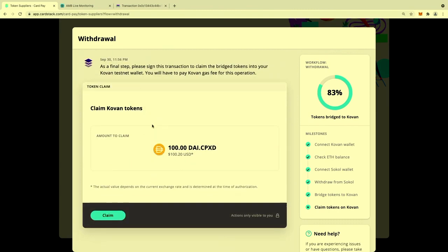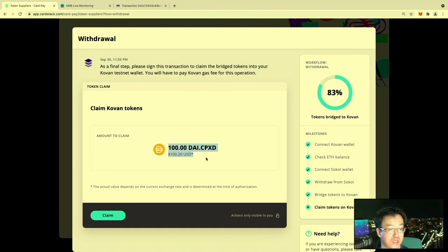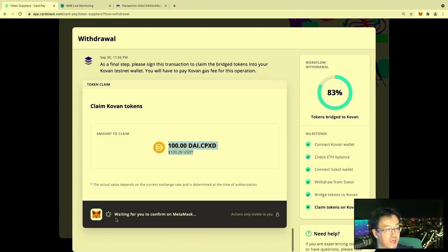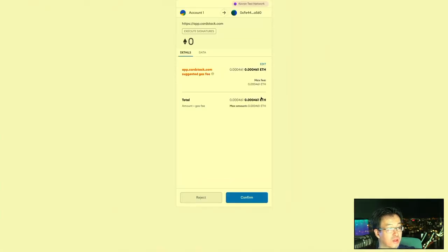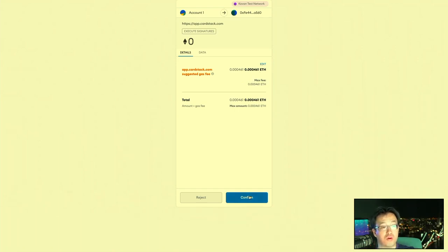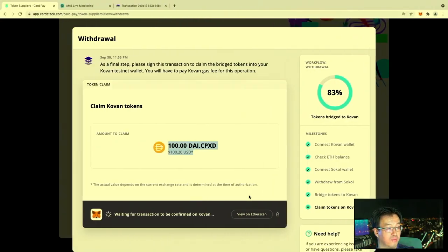This is already landed on mainnet. We're just waiting for this final step called the claim token step, so we have to sign an additional request. This is where you have to pay the ETH to actually move this from the bridged pool to your own wallet in MetaMask.